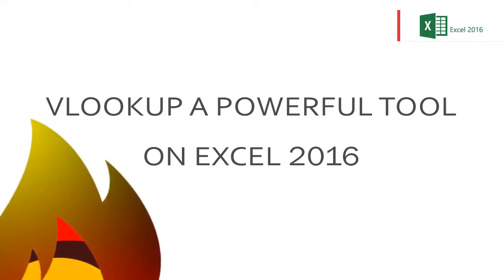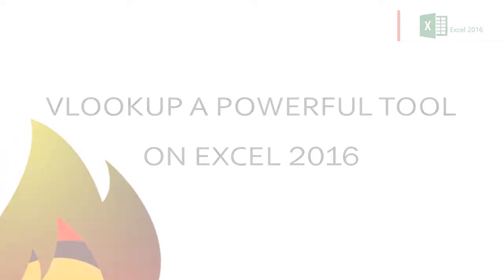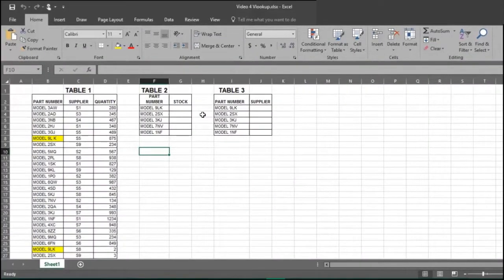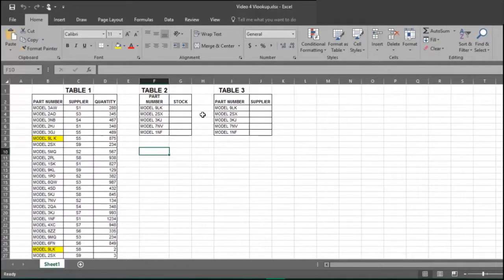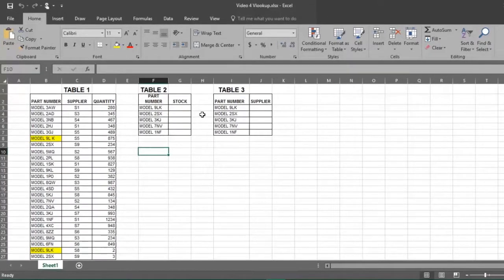Today we will show you how to use the VLOOKUP formula, which is very useful when you want to quickly analyze a large database to get specific answers.